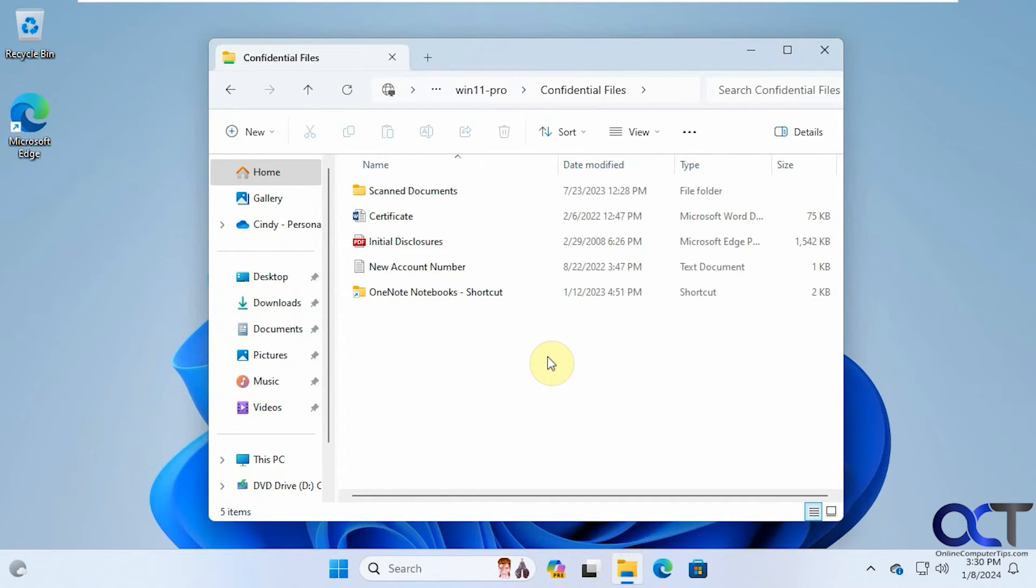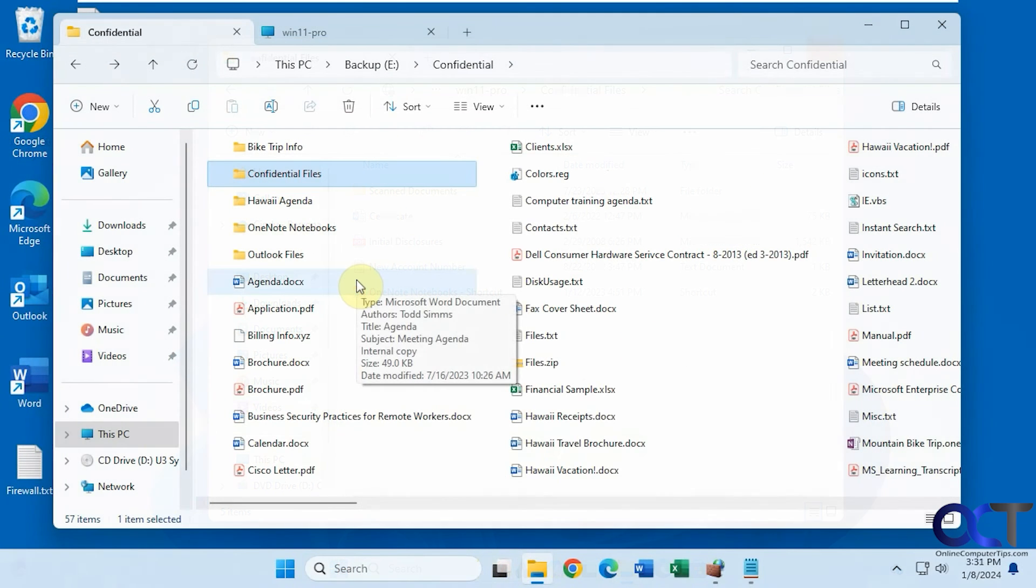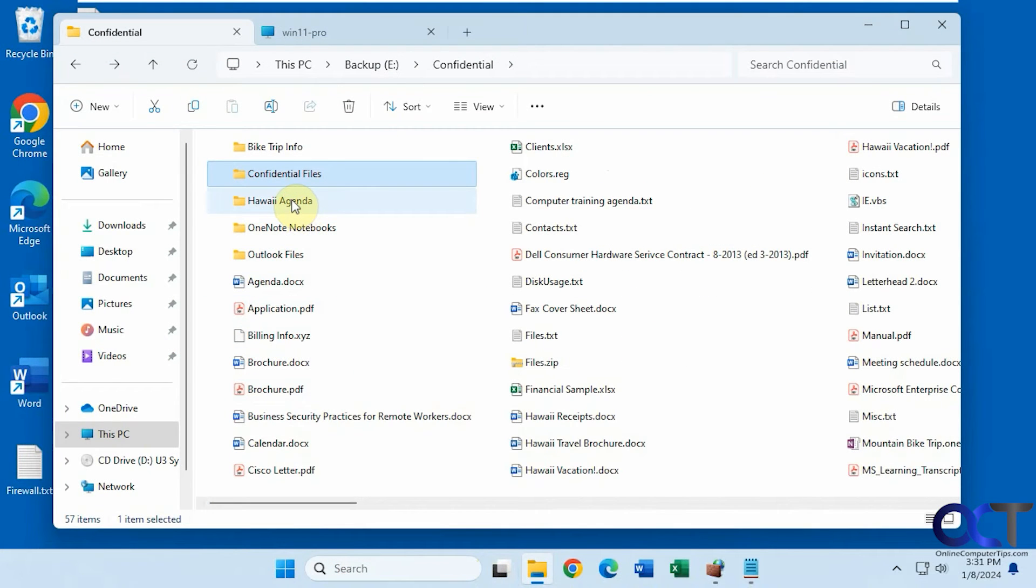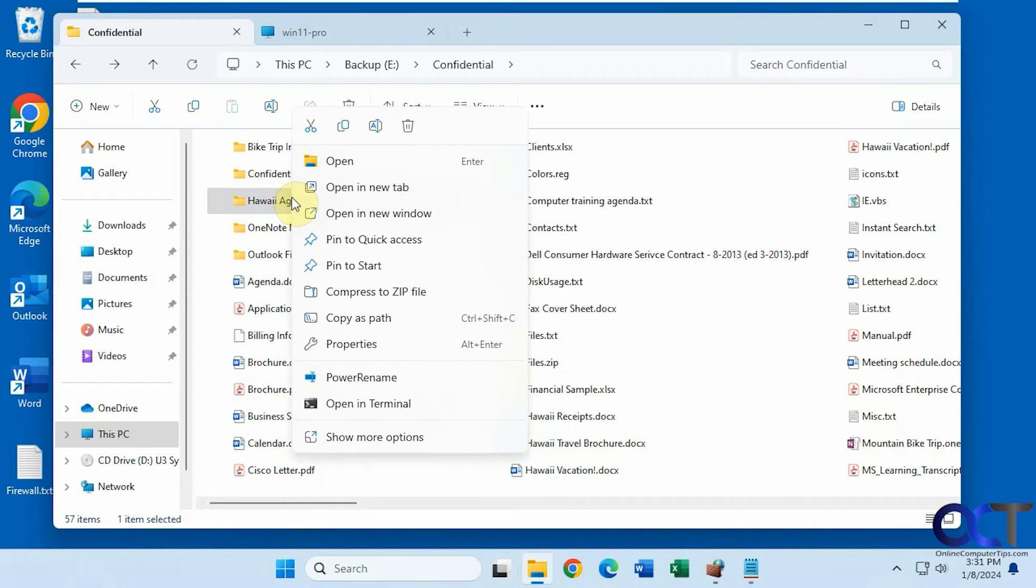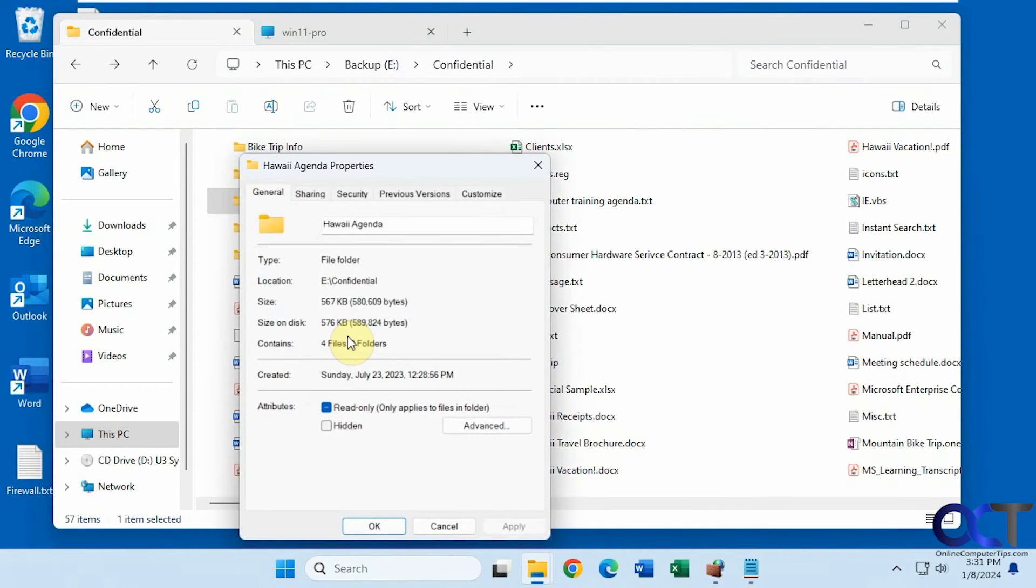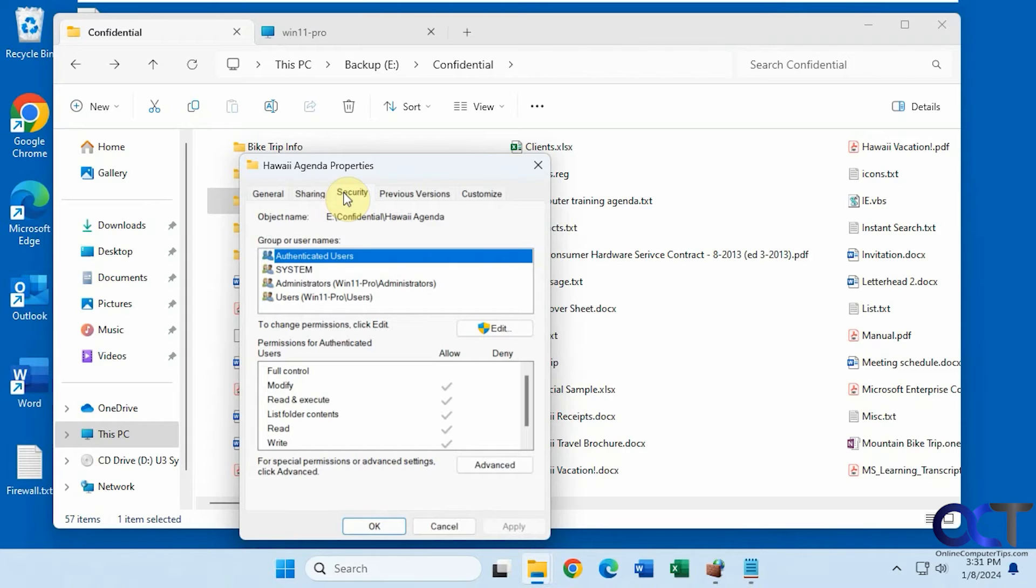So let's go back over to the other computer and share something else here. All right, let's share this Hawaii agenda folder. Let's go to properties this time. Let's go to security. Look at the permissions here.